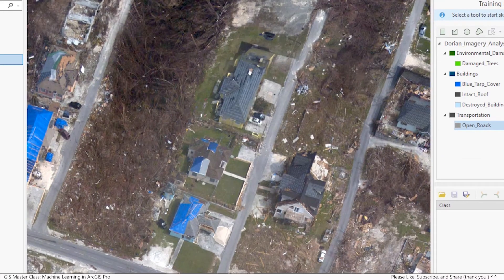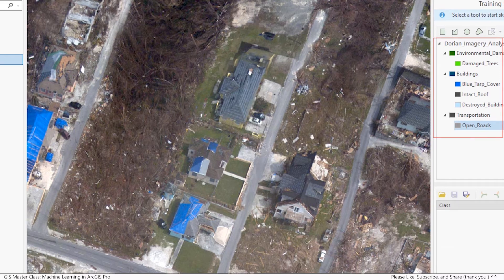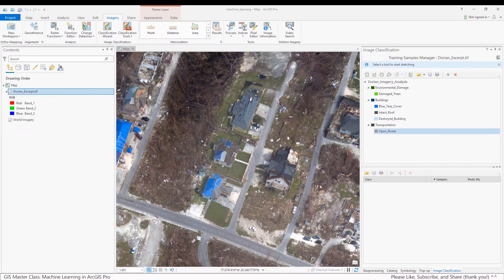For example, you will draw polygons around damaged buildings, blue tarps, and intact roofs, and any other classes defined in the classification schema that you just loaded into the Training Sample Manager tool. The SVM algorithm will then use these samples to classify the entire image.